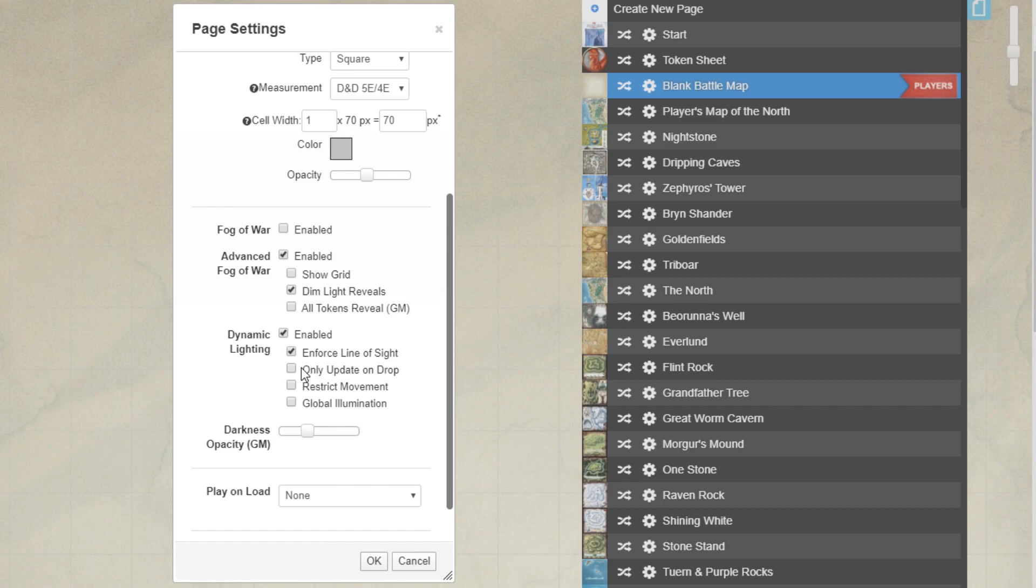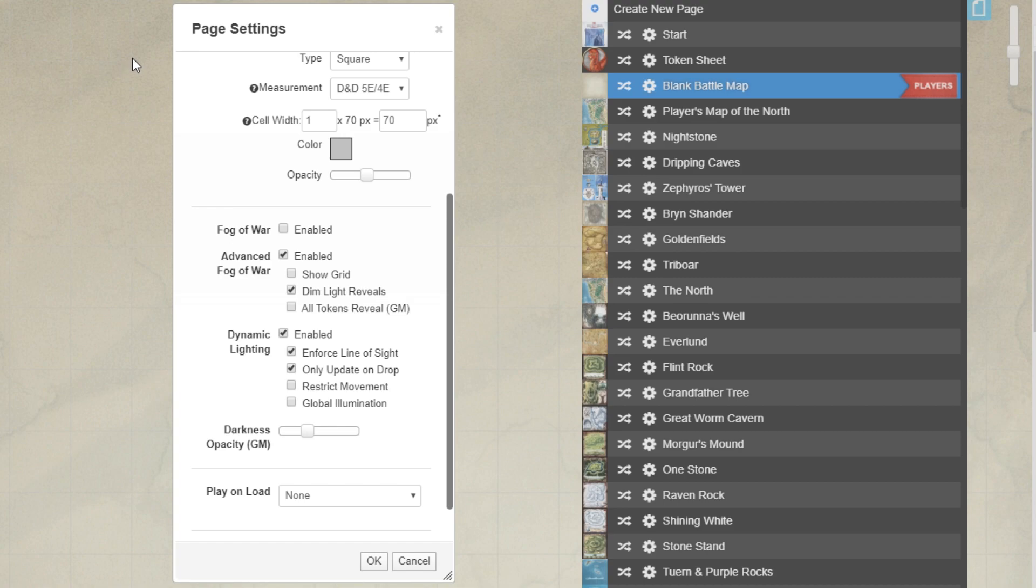If you leave this unchecked, players will be able to see through the eyes of other tokens, like a goblin that's somewhere halfway across the map. Update only on drop. This increases performance and it stops players from picking up their token and dragging it around a corner, not actually using any of their movement, just saying, oh, I'm just moving it around, giving them full ease of access to view around corners and past barriers and things like that.